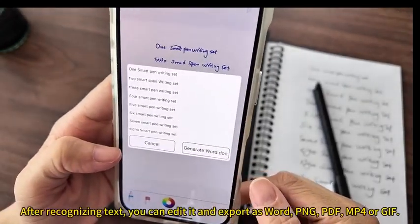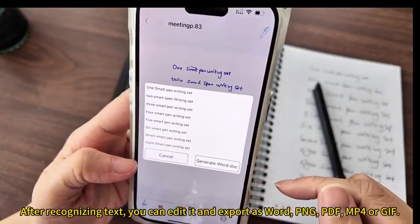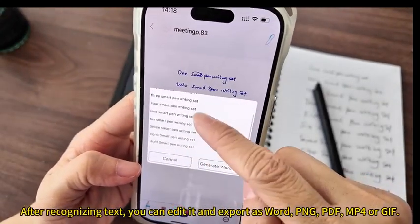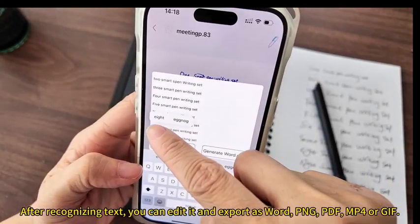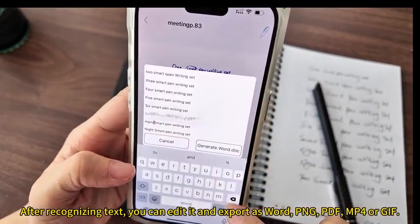After recognizing text, you can edit it and export as Word, PNG, PDF, MP4, or GIF.